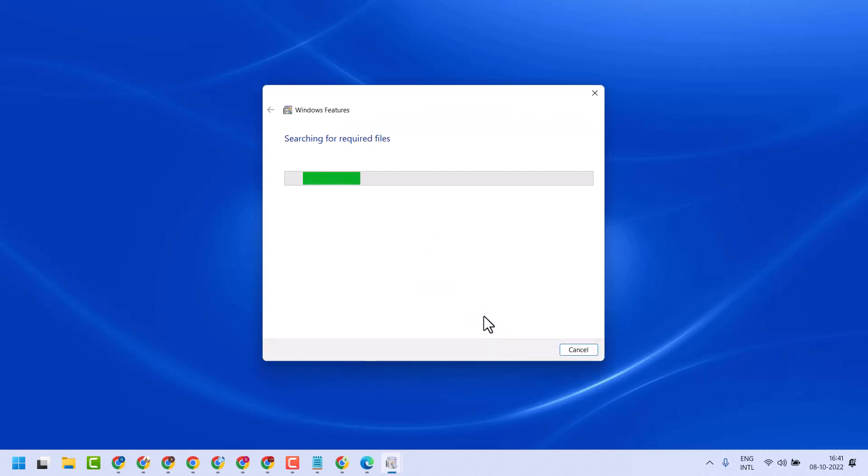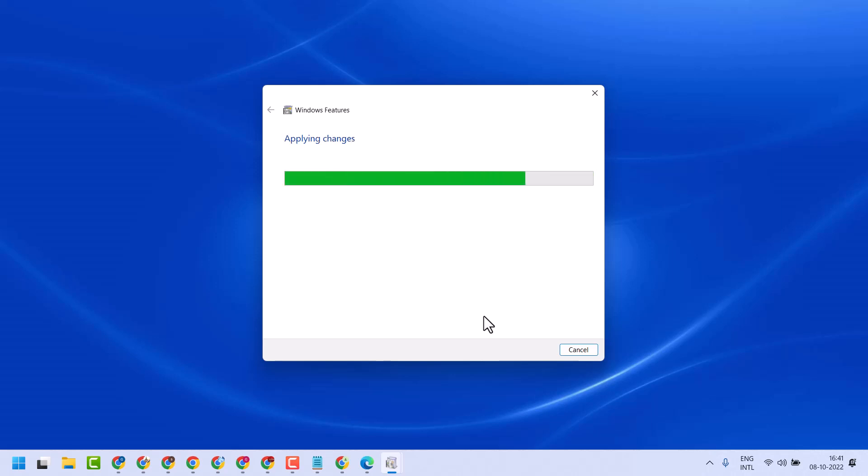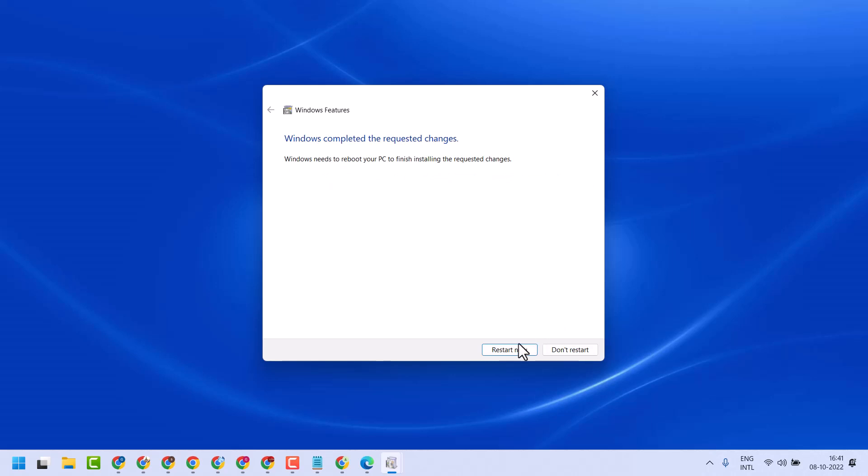Now wait for a few seconds till this process completes. Once complete, restart your system.